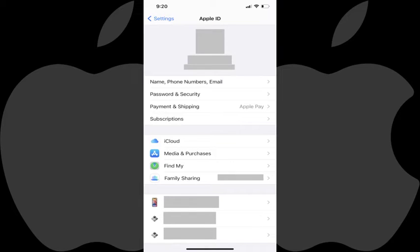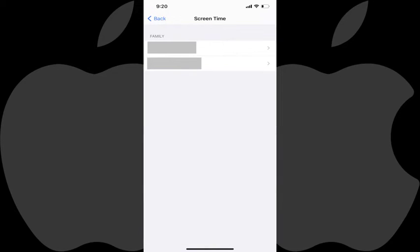Step 2: Tap Family Sharing. The Family screen is shown, displaying a list of all of the child accounts associated with your Apple ID. Step 3: Tap the name of the child account you want to turn off screen time for.